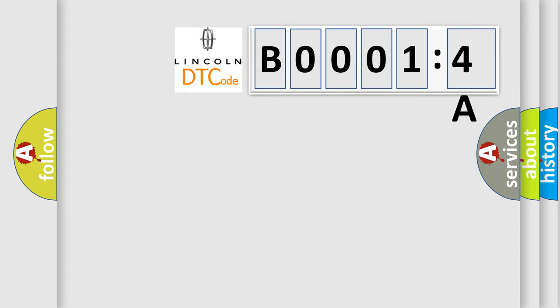So, what does the diagnostic trouble code B00014A interpret specifically for Lincoln car manufacturers?